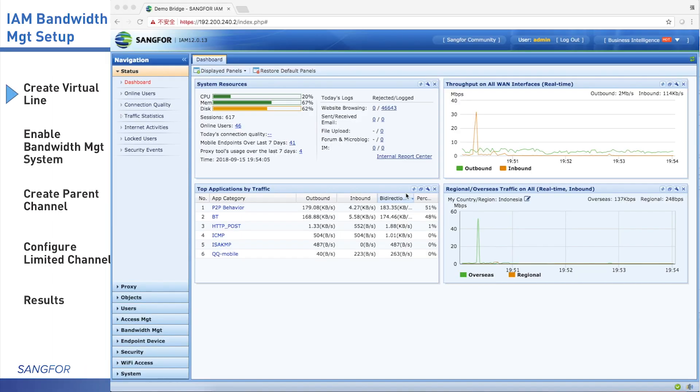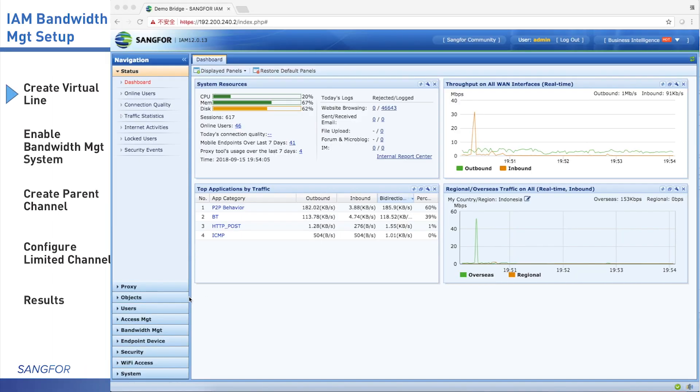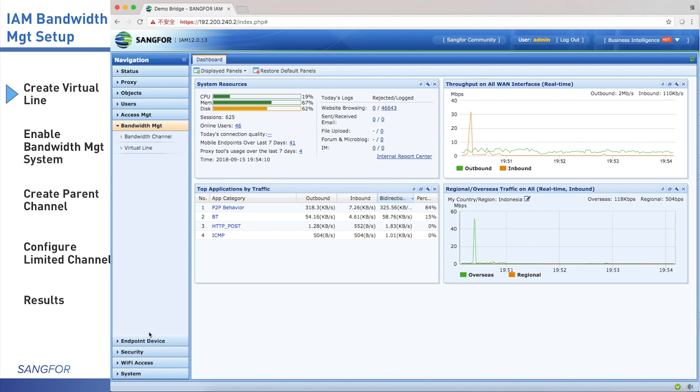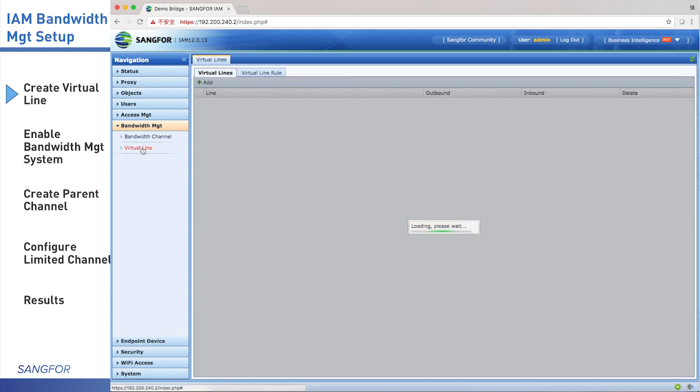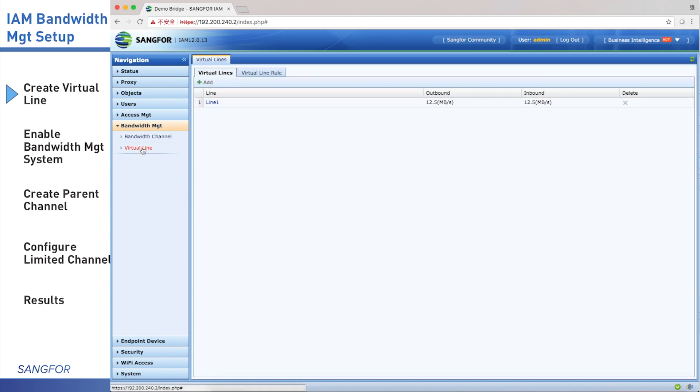Let's configure how simple IAM bandwidth management achieves it. We log in to the IAM device, click bandwidth management. First, we need to configure virtual line. By default, there's only one line named line 1. We click it.